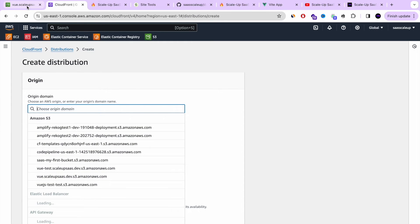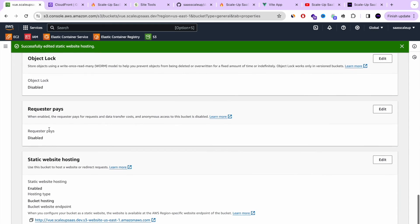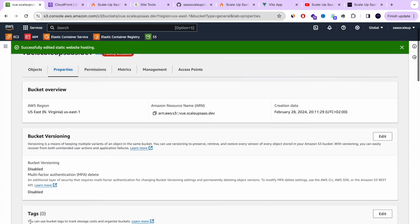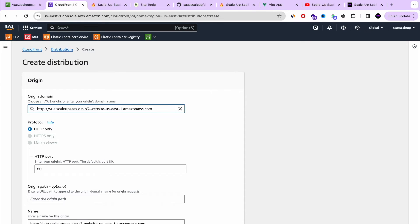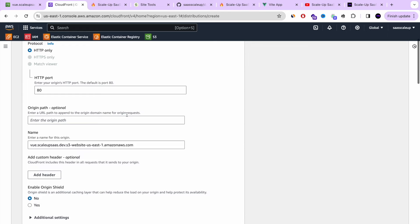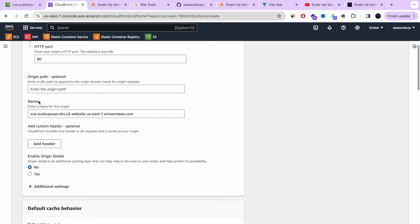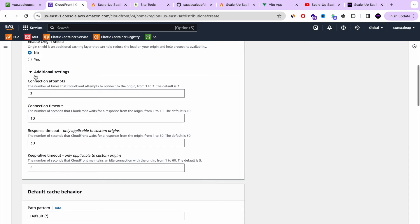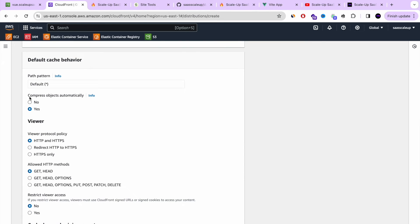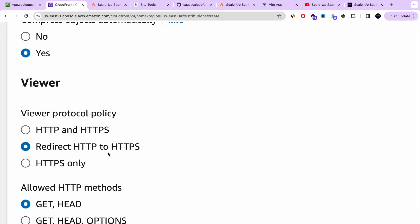In the Origin Domain, we're going to choose the S3 bucket static website hosting URL — let's copy that and paste it, pressing Enter to remove the HTTP prefix. Scrolling down, we don't need to change most of the settings. In the Viewer Protocol Policy, we want to redirect HTTP requests to HTTPS to make sure everybody reaches the HTTPS version of our website.